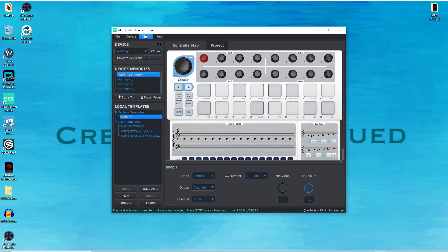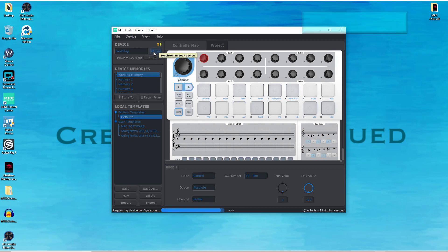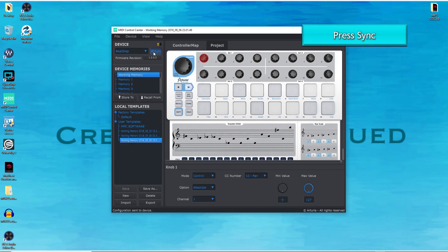If you're new here consider subscribing. You can see here I have MIDI Control Center open. This is the software that you use to set up your Beatstep. That's the device I'm using — the Beatstep. I want to make sure everything's good. I have my USB cable connected to my computer so everything works properly. I'm going to go ahead and push sync just to make sure we're good.